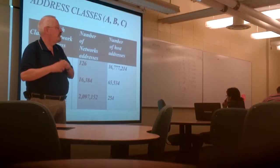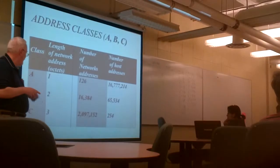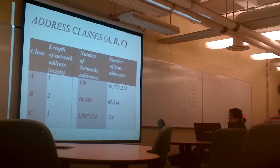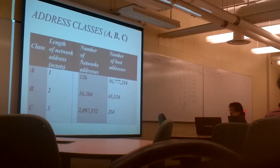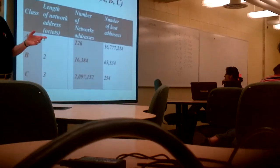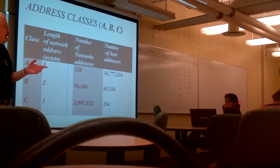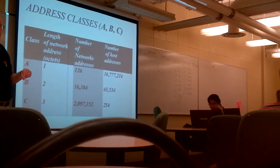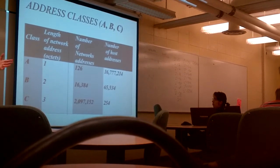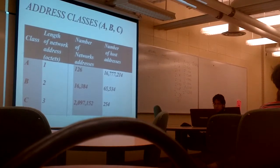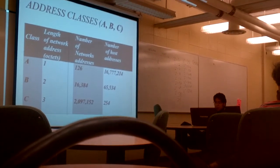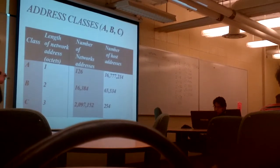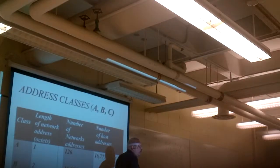And you'll notice that with the C class, it's got 2 million. But if you take 2 to the 24th, anybody know off the top what 2 to the 24th is? It's about 16,000. I would have thought you had this memorized. That's okay. Let's have a look at, wait a minute.